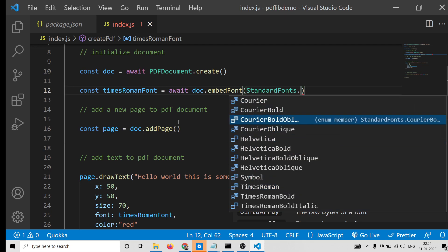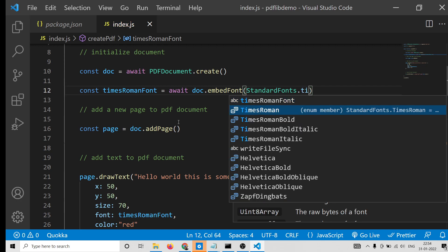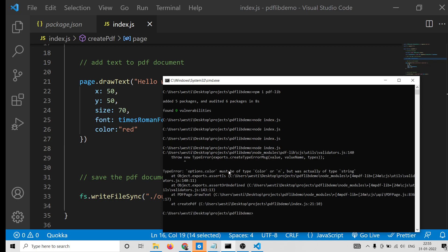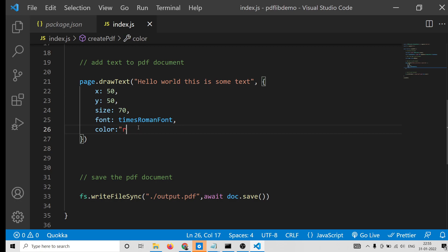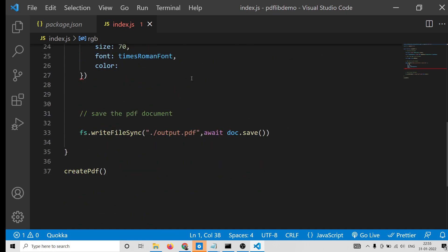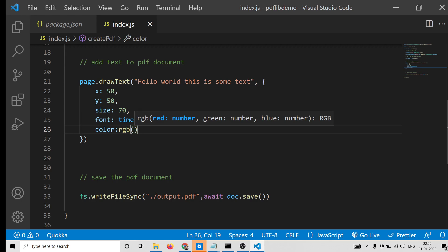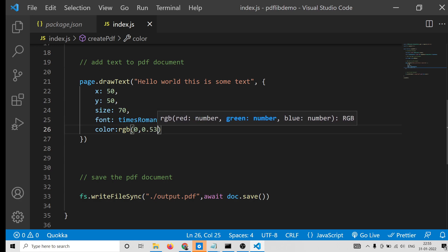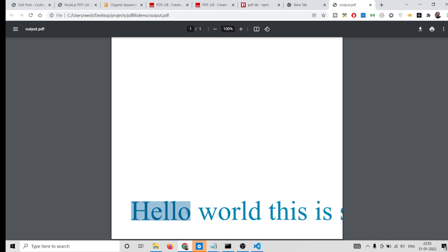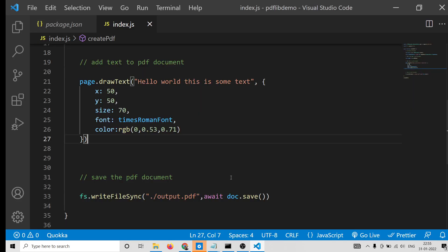From the StandardFonts list you can select any font of your choice — we will select TimesRoman. For color, you can provide RGB values such as rgb(0, 0.53, 0.71). These are just random values; you can customize and play with these values to get whatever color you want. Once you refresh, you will see 'Hello World' displayed in blue color. So now you can play with the position by adjusting the Y coordinate.